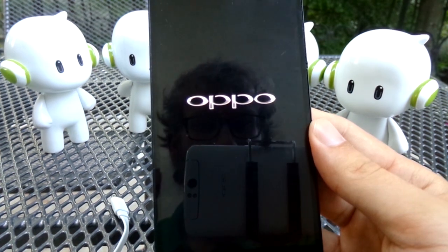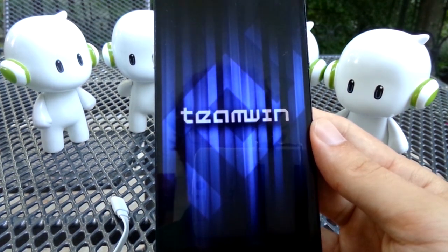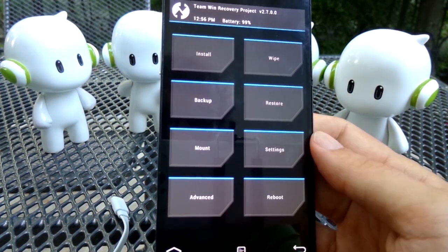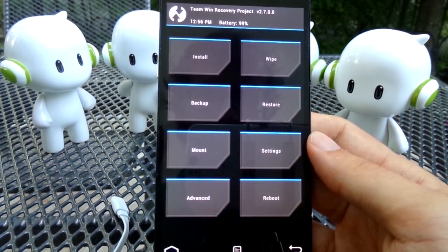This will take you to the new recovery you have just flashed. Here you should first wipe data and cache.